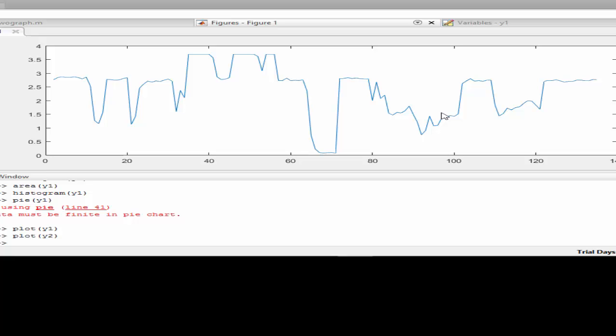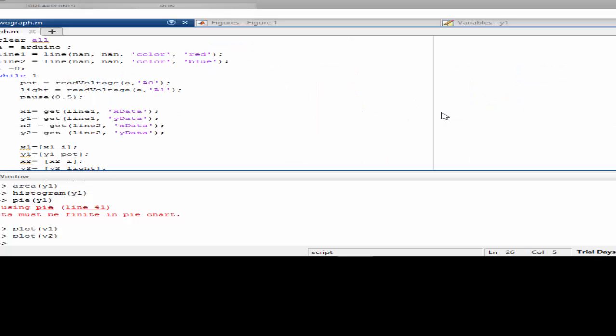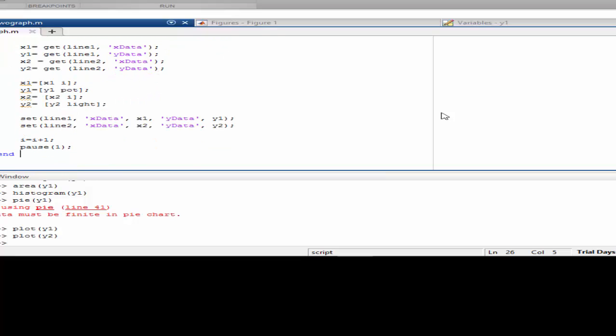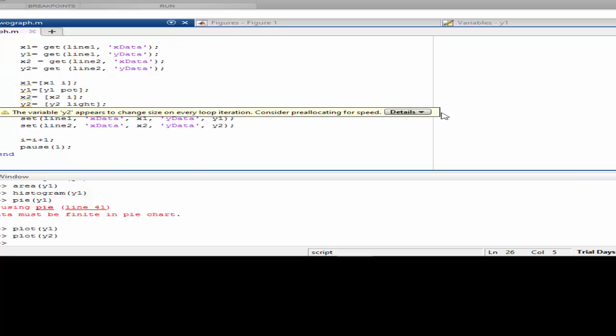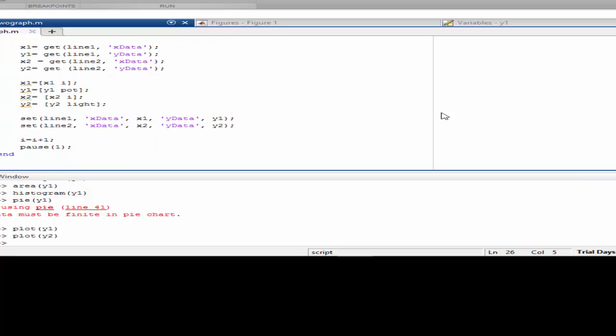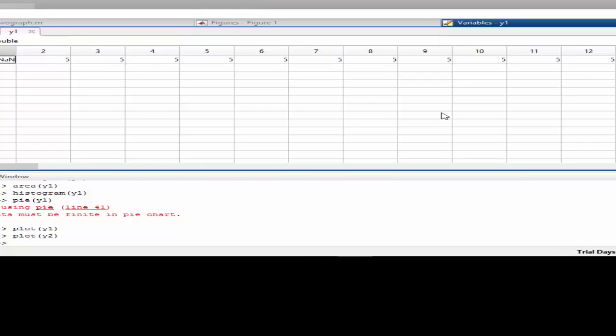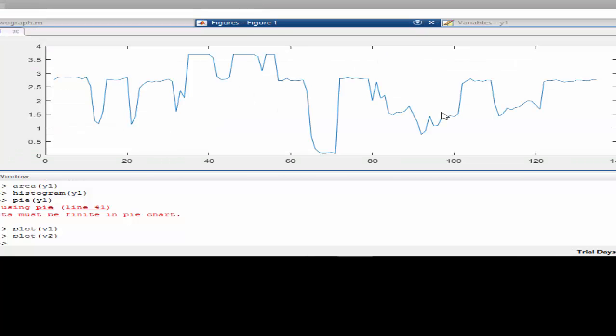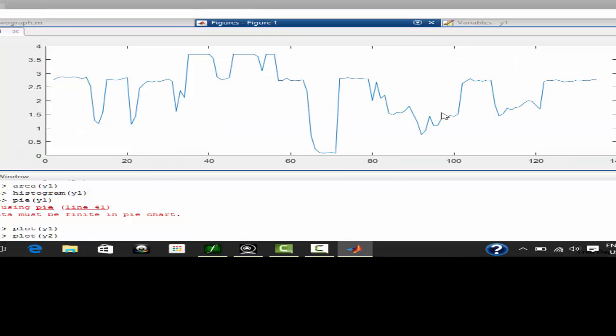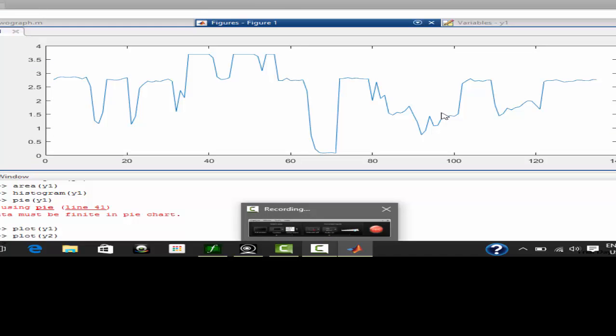This is the value we got for the LDR. This is the value y2 we have assigned for the LDR. So in the program you can see that the LDR value is assigned to the y2 variable. So that's it for this tutorial, thank you.